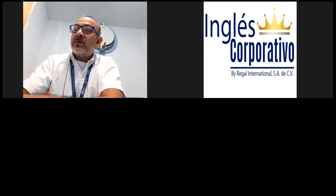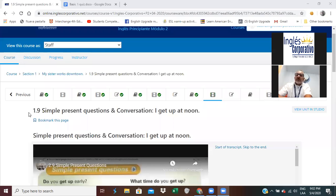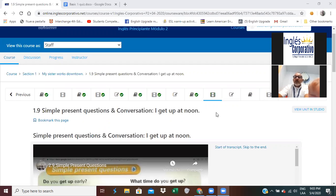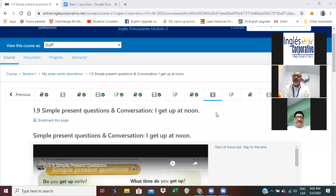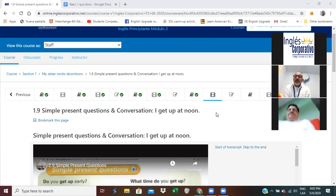Let me show you. We're going to look at section number 1.9 — simple present questions and conversation. I get up at noon. Repeat, please. I get up at noon. Repeat: I get up at noon.